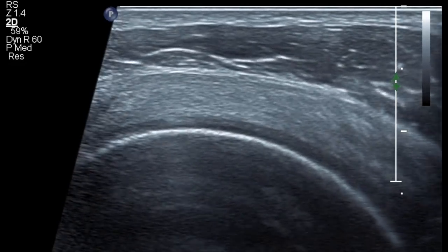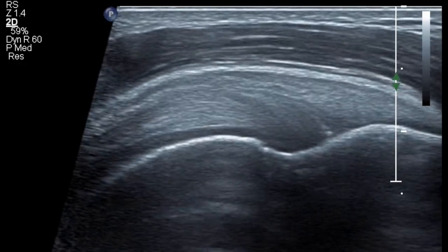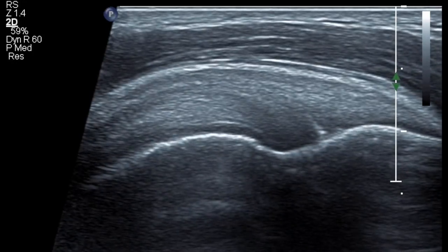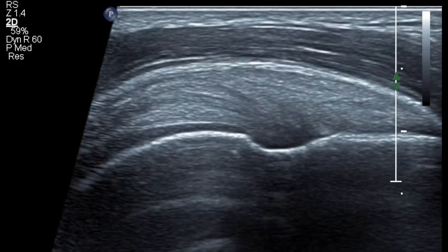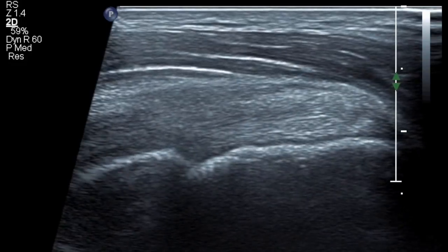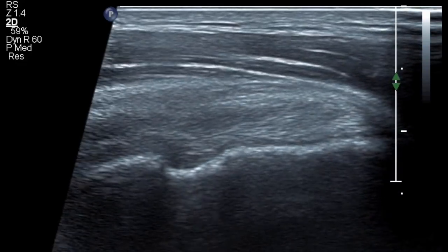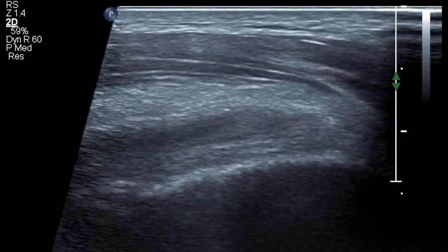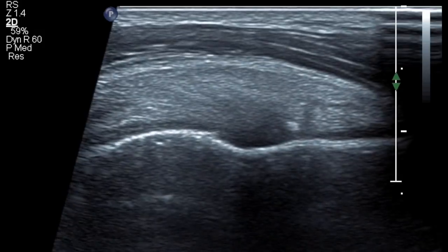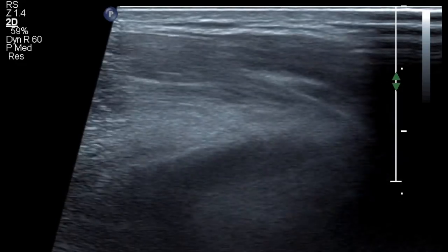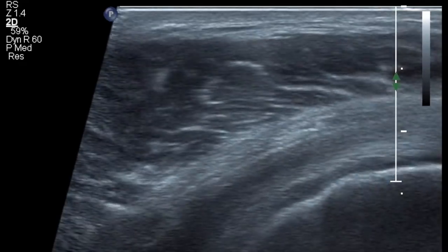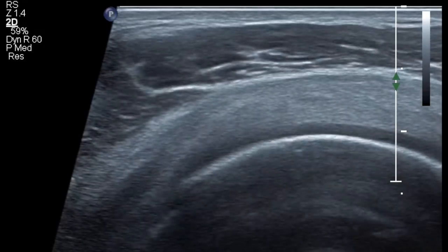Anteriorly it appears more protuberant, and as you move out posteriorly it becomes flatter and flatter. So the anterior fibers are of supraspinatus. The posterior fibers constitute the infraspinatus. So when the greater tuberosity becomes more flat, you are probably at the level of the infraspinatus.